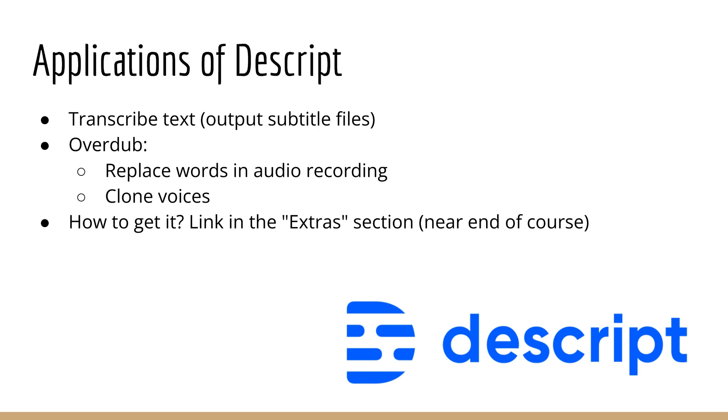Now there is a caveat to this, which is that with Descript you do have to upload a big long file of the voice so that they can actually train a model to clone your voice. So this is unlike the other technologies we looked at, which seem to be zero shot or one shot learning where you don't actually train a network. It just tries to copy your voice using the characteristics of an existing recording.